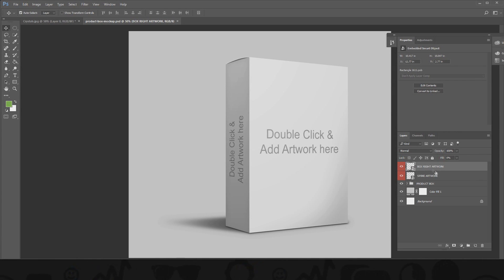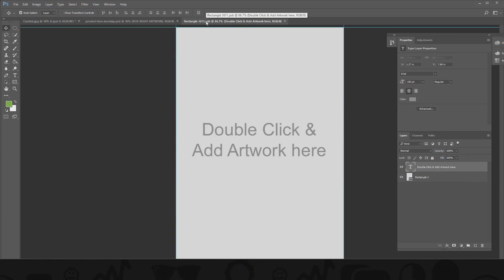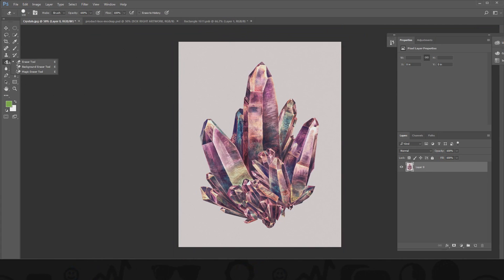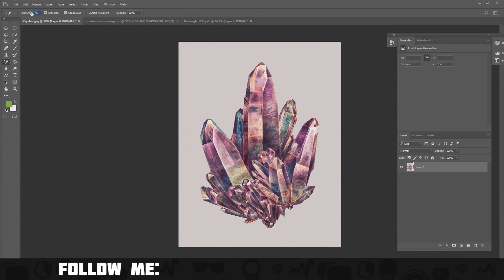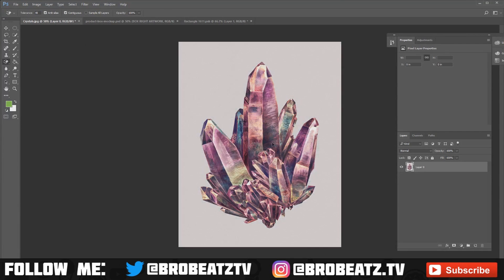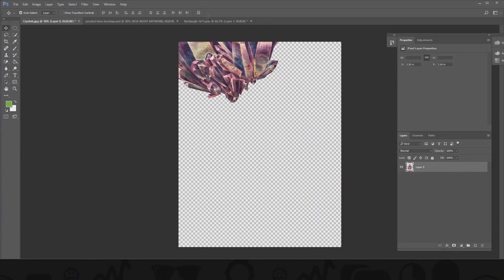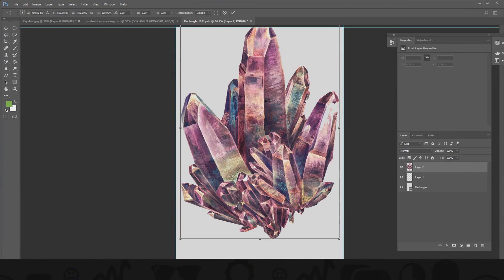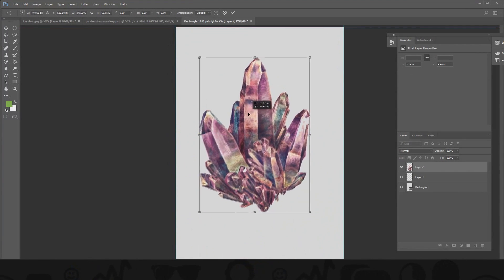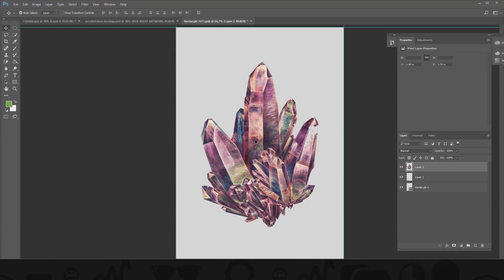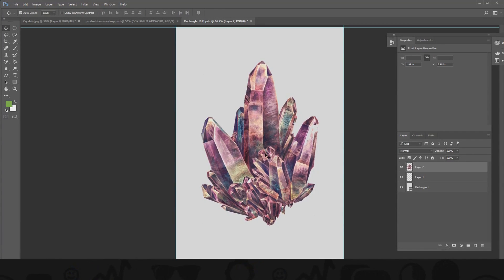All you have to do is click on the box and go right here to Edit Contents — that's what a smart object does, it opens a new file. So I can take these words off, create a new layer, and drag the image over. I'm going to go to Magic Eraser, put the tolerance up, and just take the background out. Then drag this over to the rectangle and put it in the right spot.